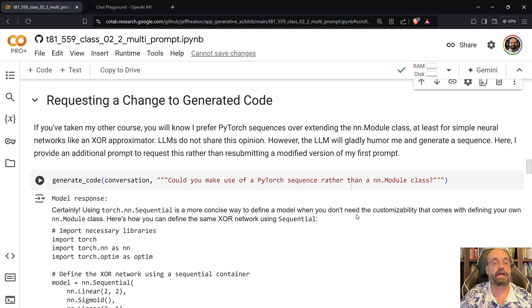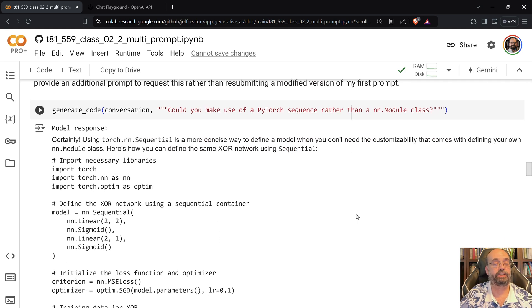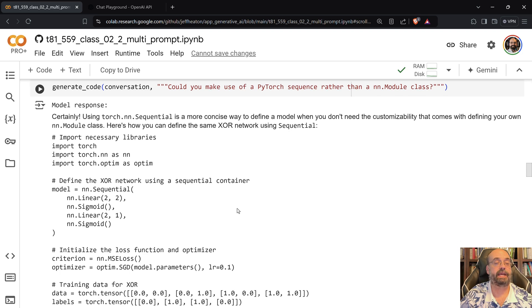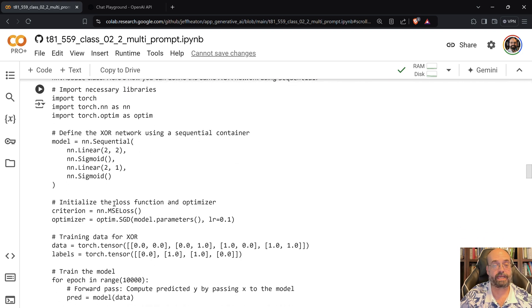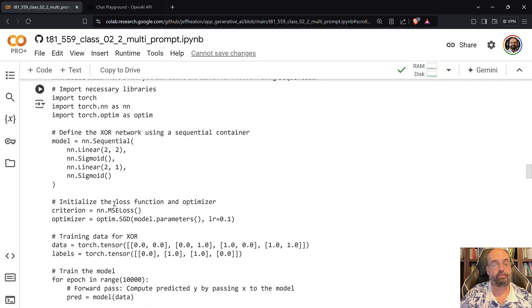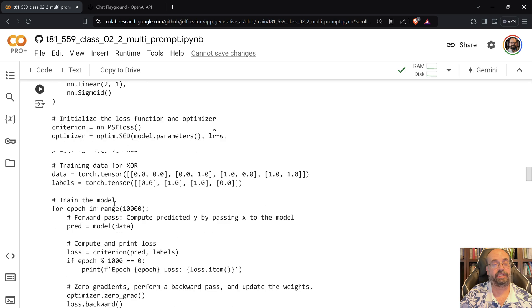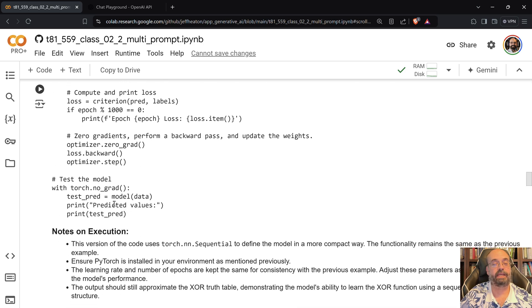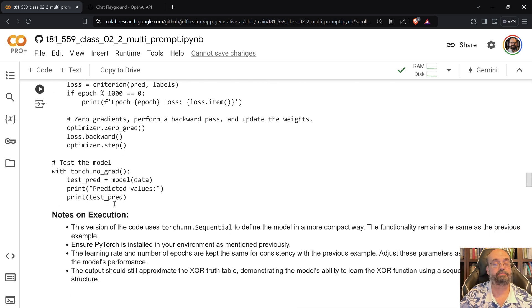So here I requested this change and you can see now it's a sequence and there is no class, which is good, which is what I was asking it to do.